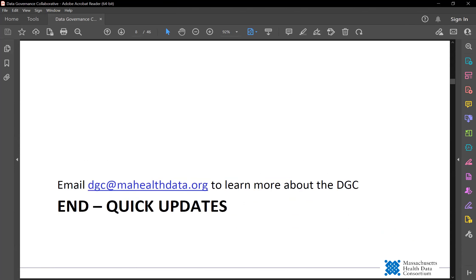I hope you learned a lot from our quick updates. If you're interested in finding out more about the DGC and its other activities, email me at dgc@myhealthdata.org — that email address is also on your screen.